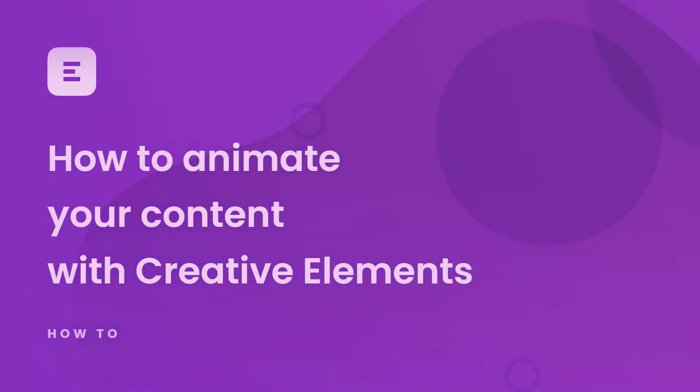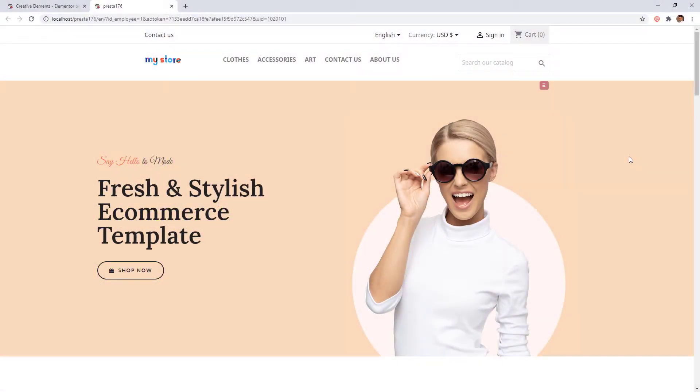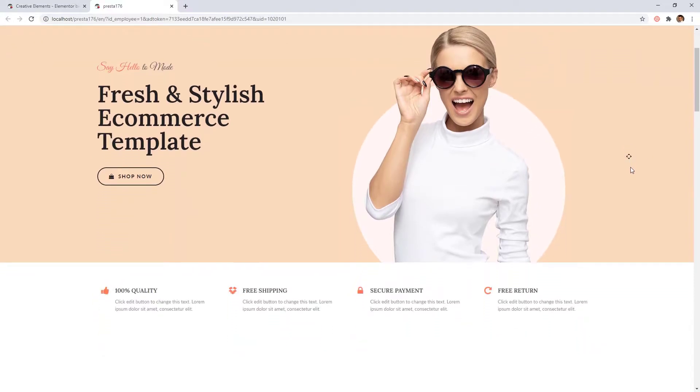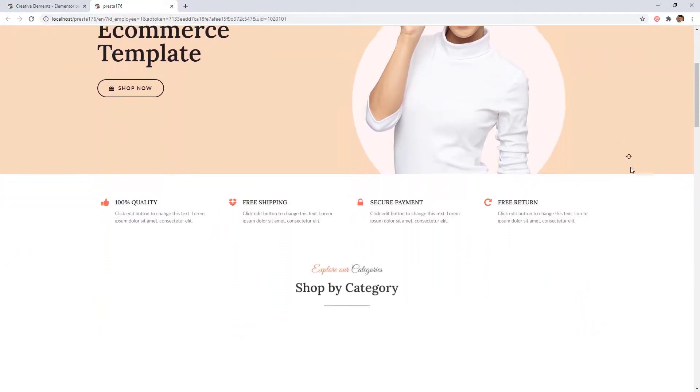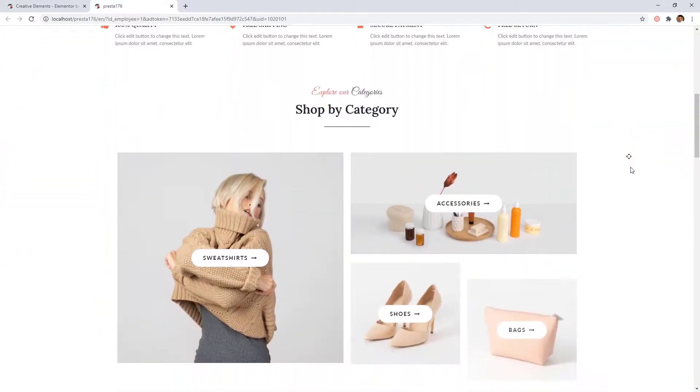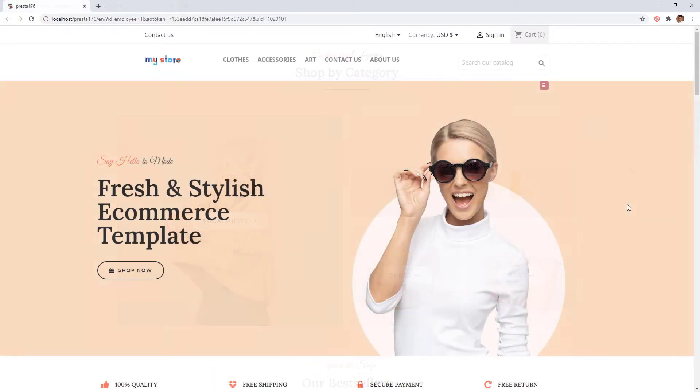Today we will focus on the Entrance Animations possibilities of Creative Elements module. I will show how you can create sophisticated animation like this when scrolling through your pages. So let's dive in and see how it works.